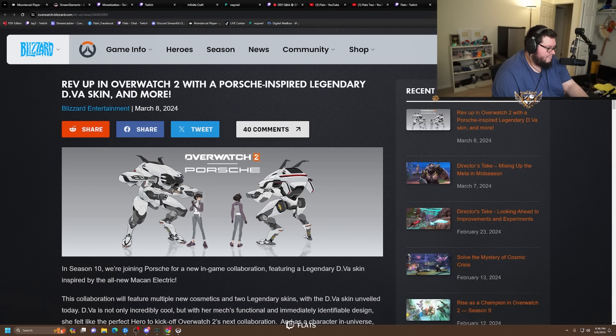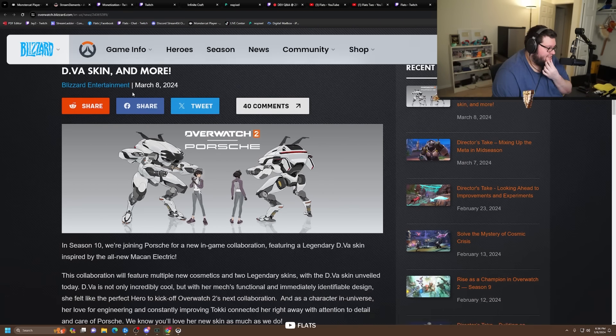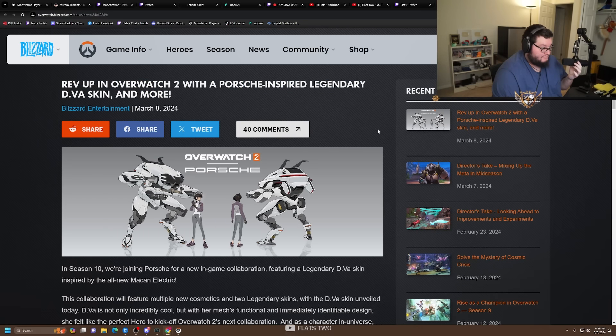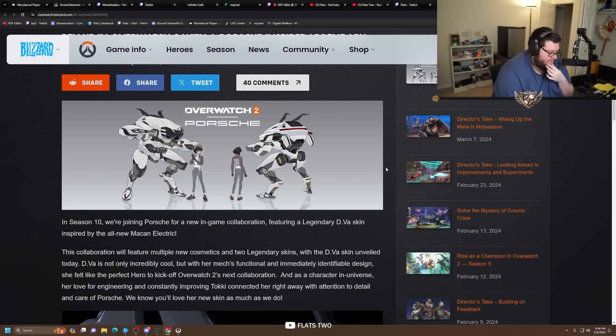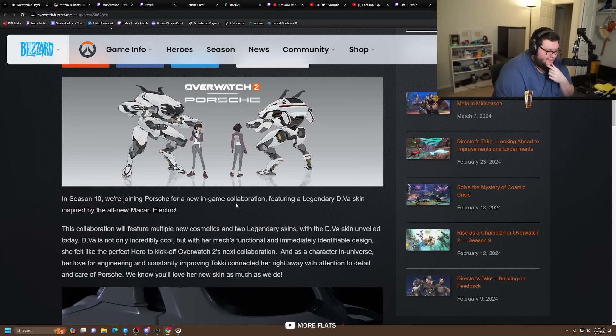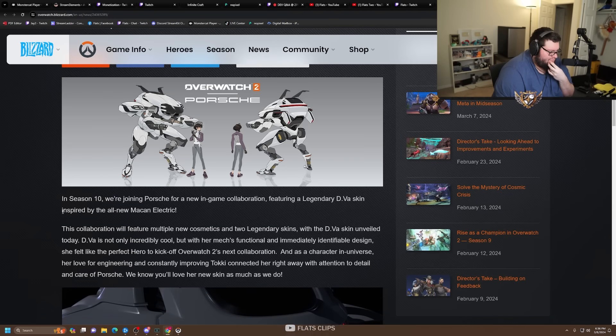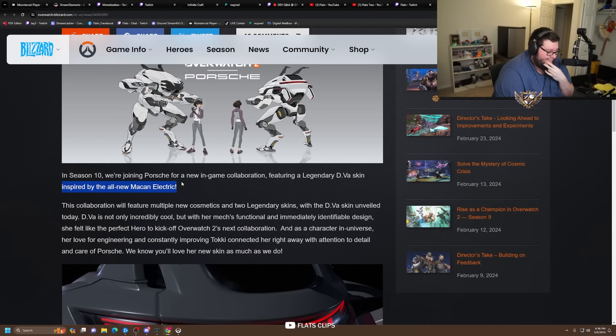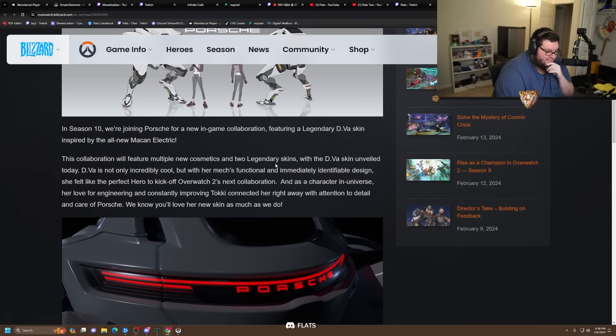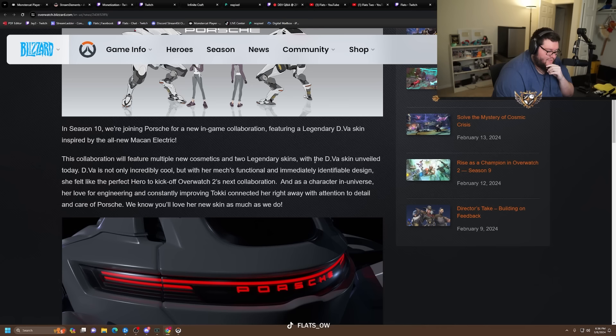All right really quick, I found this too. Re-up in Overwatch 2 with a Porsche-inspired legendary D.Va skin and more. So it's not just a D.Va skin, there's more too. In season 10 we're joining Porsche for a new in-game collaboration featuring a legendary D.Va skin inspired by the all-new Macan Electric. This collaboration will feature multiple new cosmetics and two legendary skins.